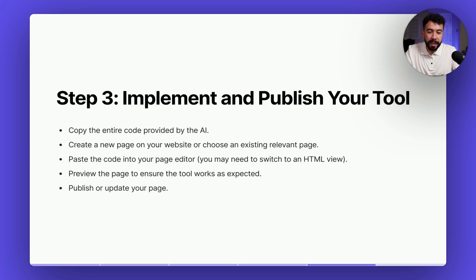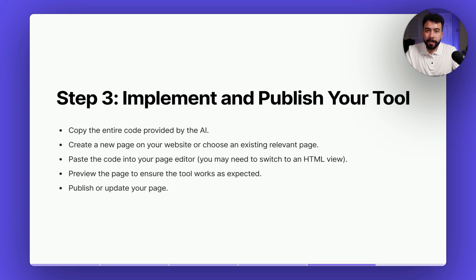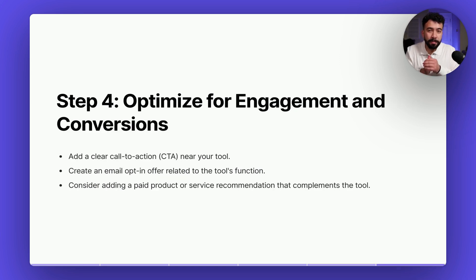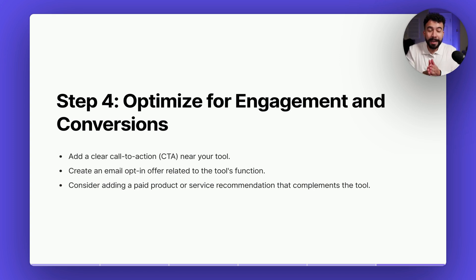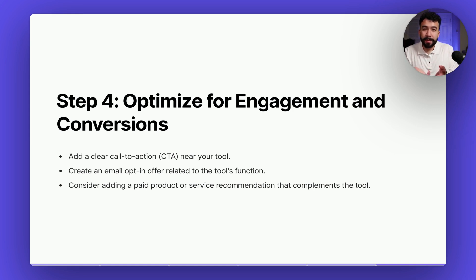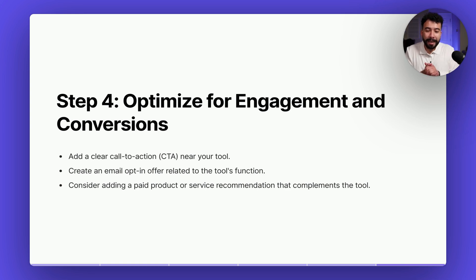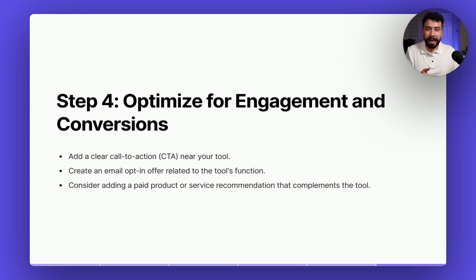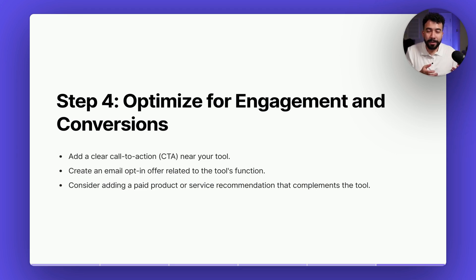Okay so we completed step three which was implementing and publishing our tool so we got the entire code from the AI which is HTML and then we added that to our page, you saw that something broke and then we were able to fix it by just telling what was broken and then from there we can polish it and improve it. Now the next most important step and this is the whole reason why to do this is that we want to optimize for engagement and conversions and what I mean by that is that you always want to add some kind of call to action, send people to your email list or maybe sell another service within that page that is relevant to your tool and what I recommend as of right now is just creating an email offer or a lead magnet to get people to collect their emails and you can sell them on the back end.